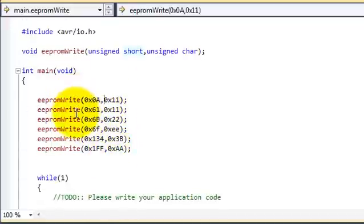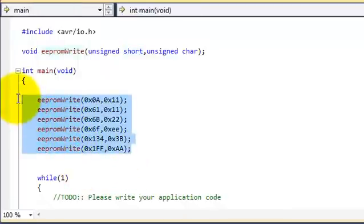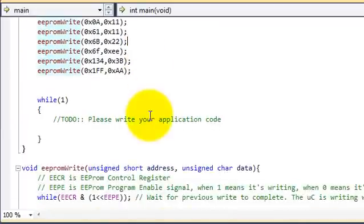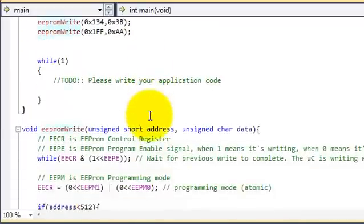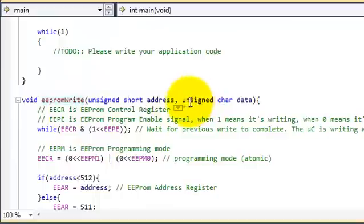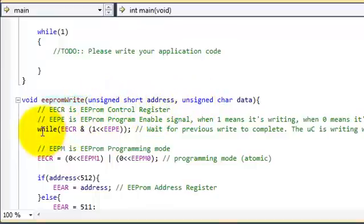So I've written 1, 2, 3, 4, 6 to 6 different addresses. The way the function works is I've actually taken it from the datasheet plus a modification that will allow me to write to all the bytes that are available.